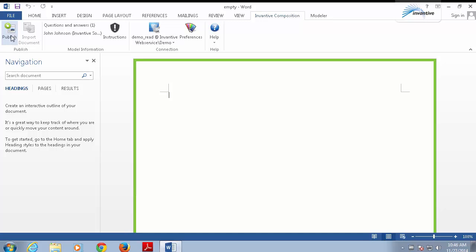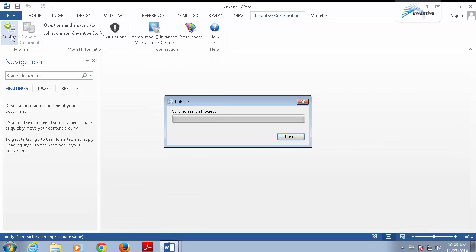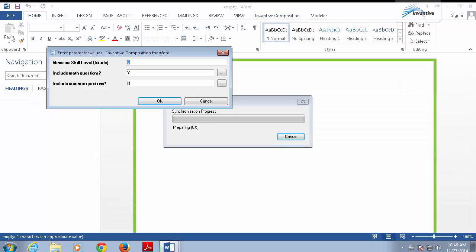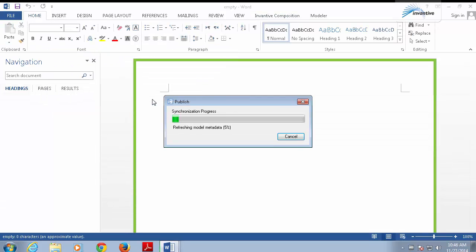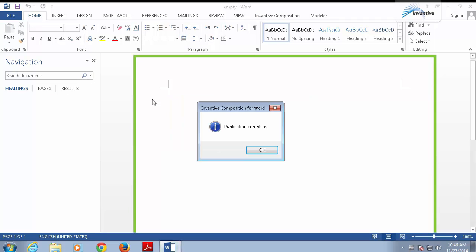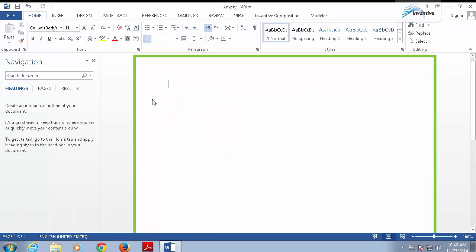Let's try that. We'll get an empty document if we accept the default parameter values. The result of the publication is indeed an empty Word document. Control-W will close the document. Let's do that.